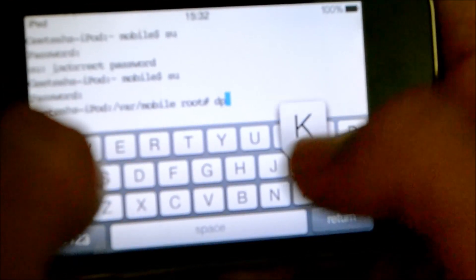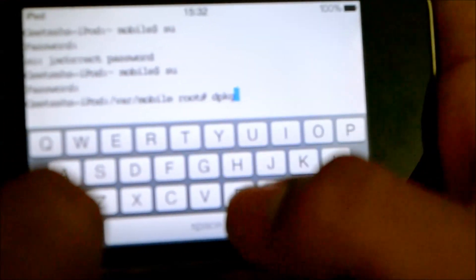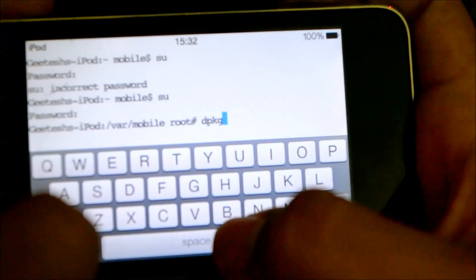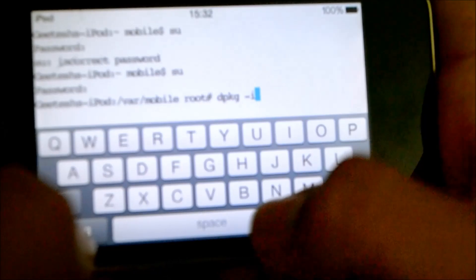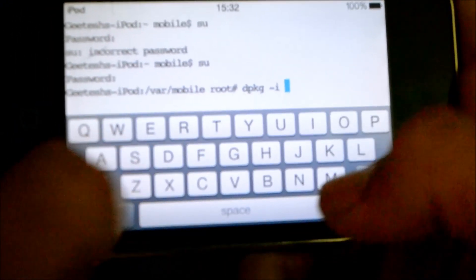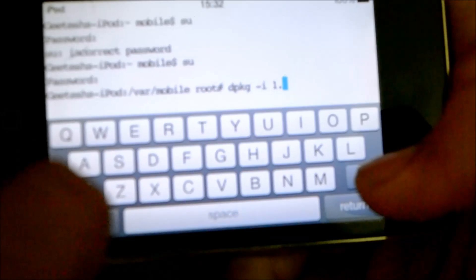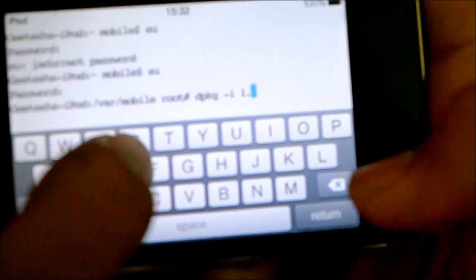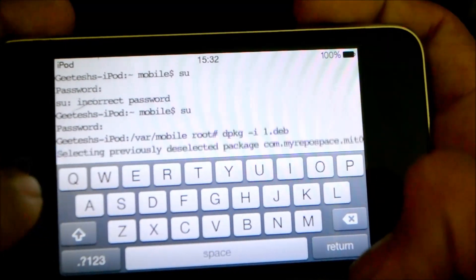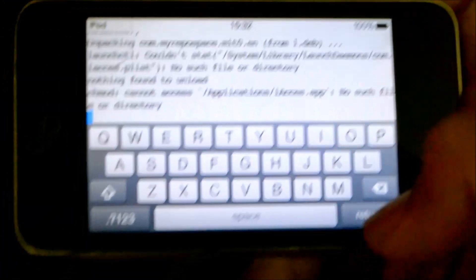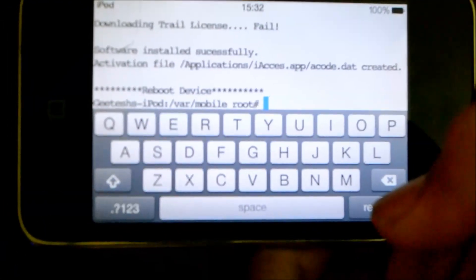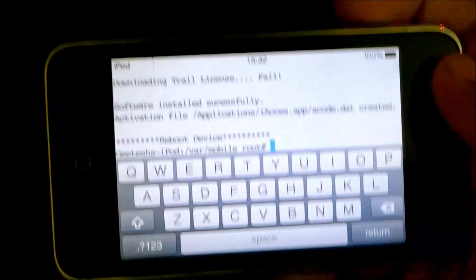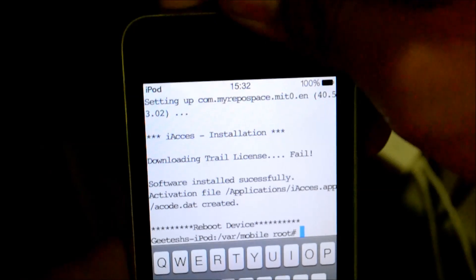So, what you got to type is D-P-K-G space dash I, after that type 1.DEB. So, you got to type this and press RETURN. And this is a really, really important step coming on. Yeah, it'll say REBOOT DEVICE. So, what you'll do is, hold down the button. Don't respring your device. Repeat again. Don't respring the device. Just shut it down and restart it. That's the only way your keyboard's gonna work or it won't work. Seriously, it won't work.